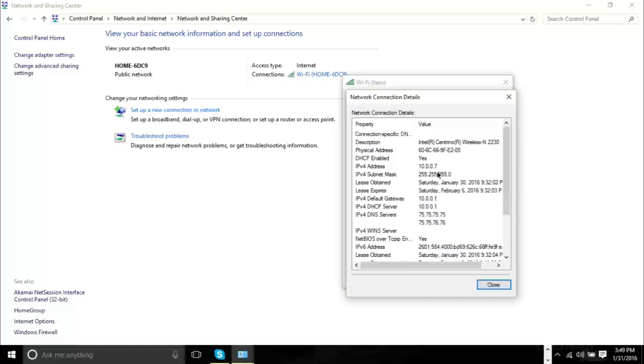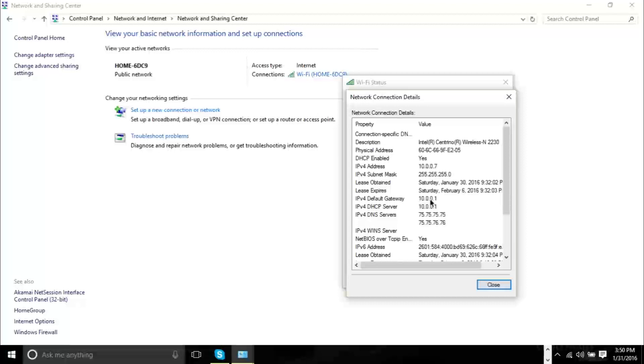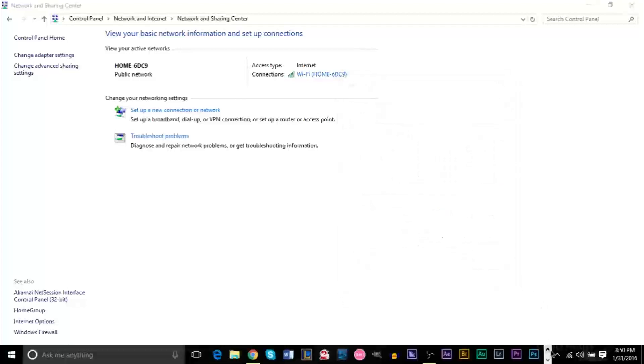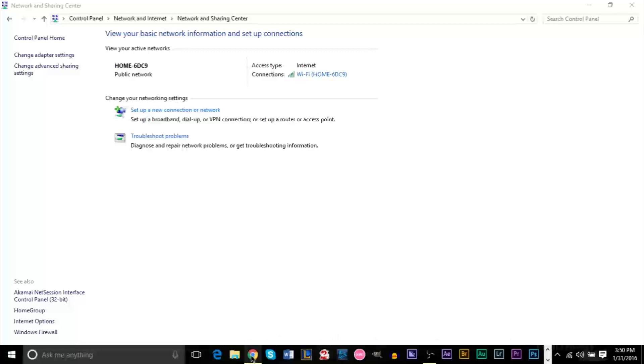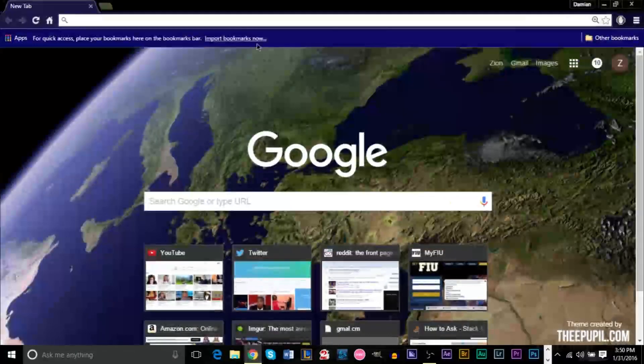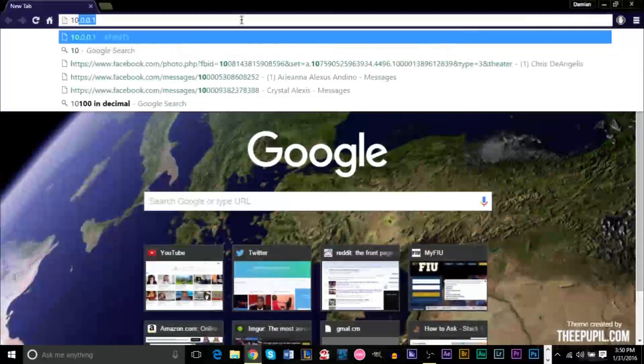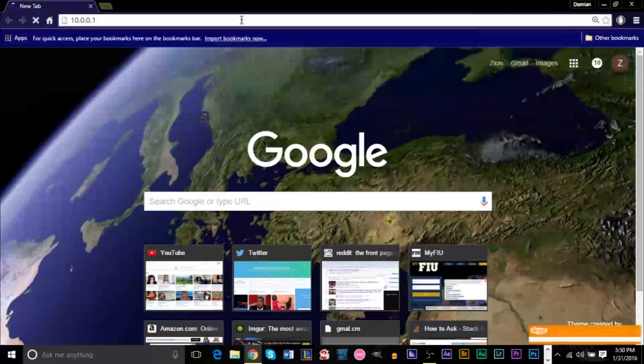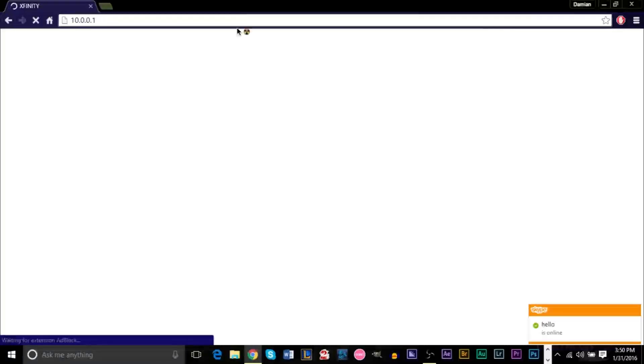But the only address you really want to be concerned about is the one that says IPv4 Default Gateway. And the IPv4 default gateway will basically give you the numbers you have to type in in a browser's address bar, and that will basically give you the settings to optimize your router and change your password. So I'm going to go ahead and go to Google Chrome. My numbers were 10.0.0.1 and we're basically brought here.